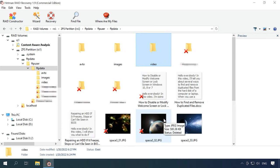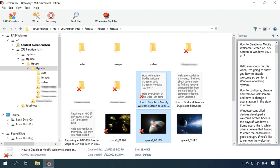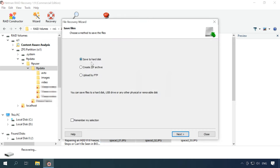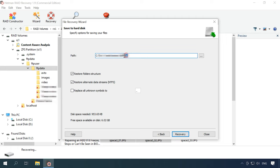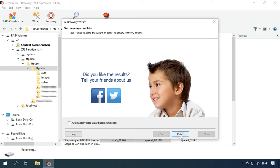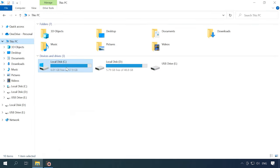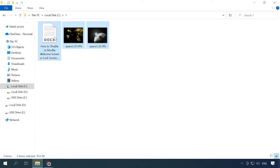As the final step, select the files you need and click Recovery. Don't forget to select where exactly the files have to be saved. We don't recommend saving them to the same disk, so make sure you have another storage device to put your recovered data on. When the recovery process is over, you'll find all of the files in the folder you have chosen.